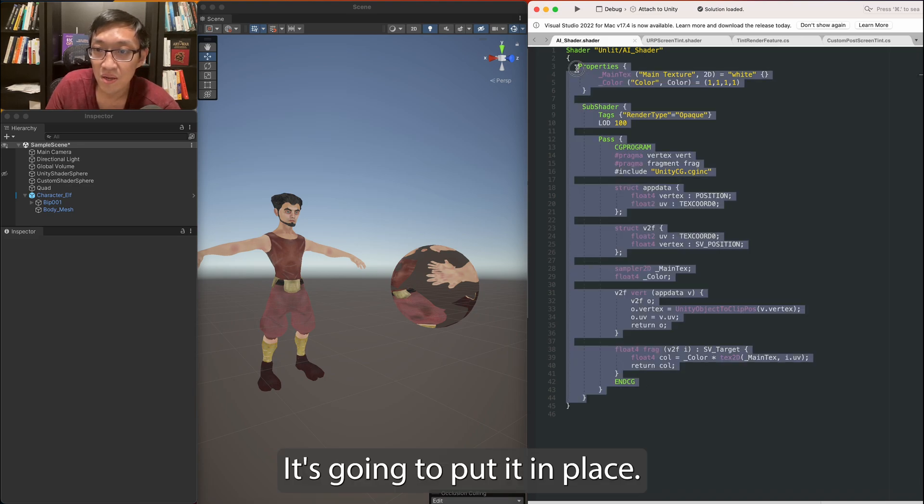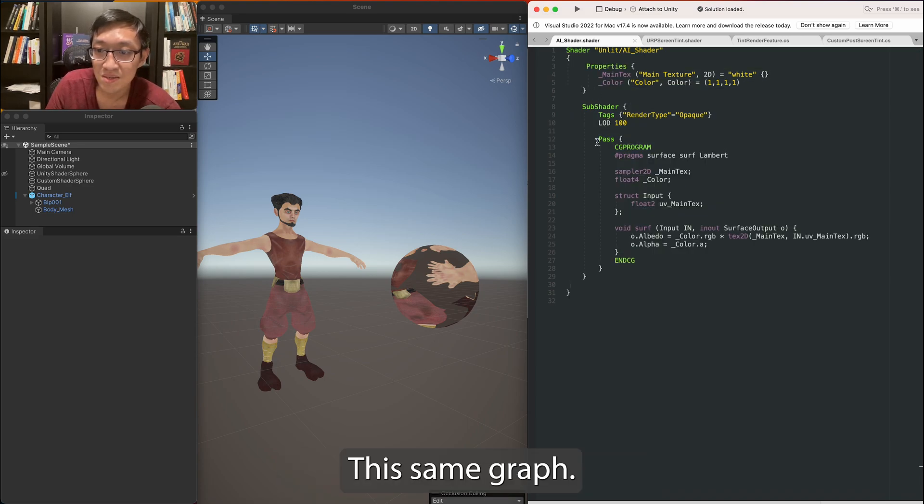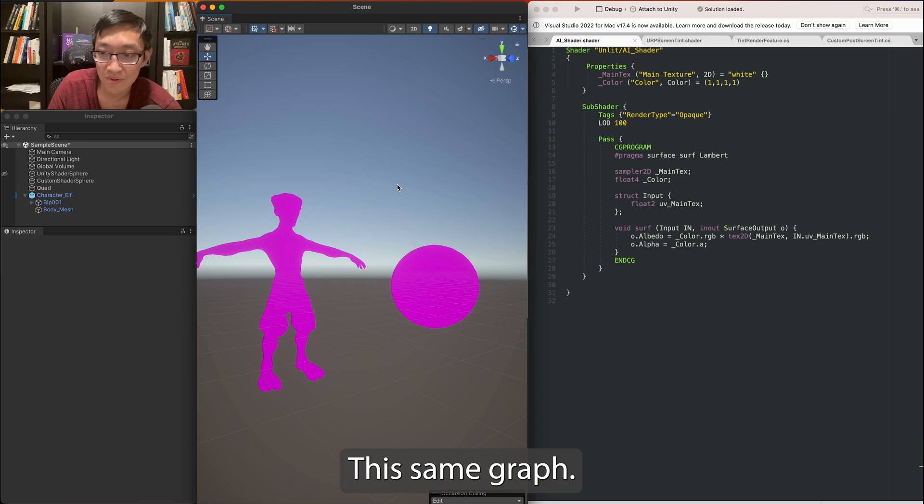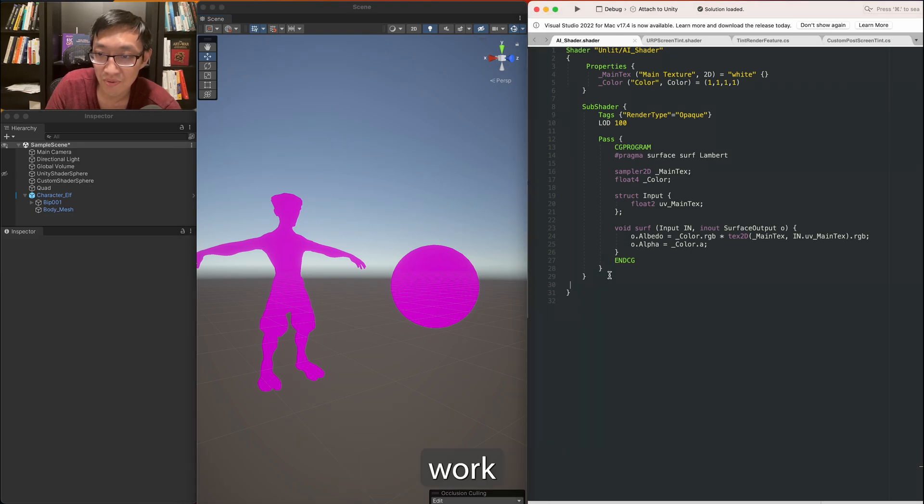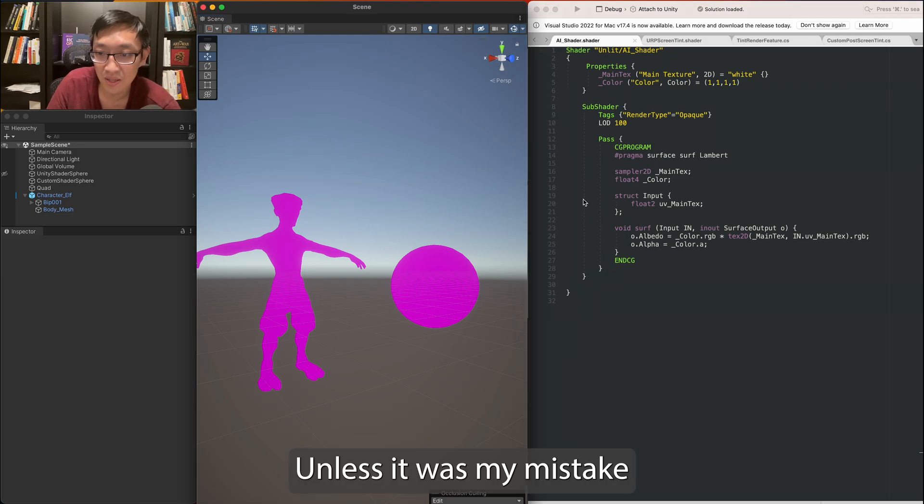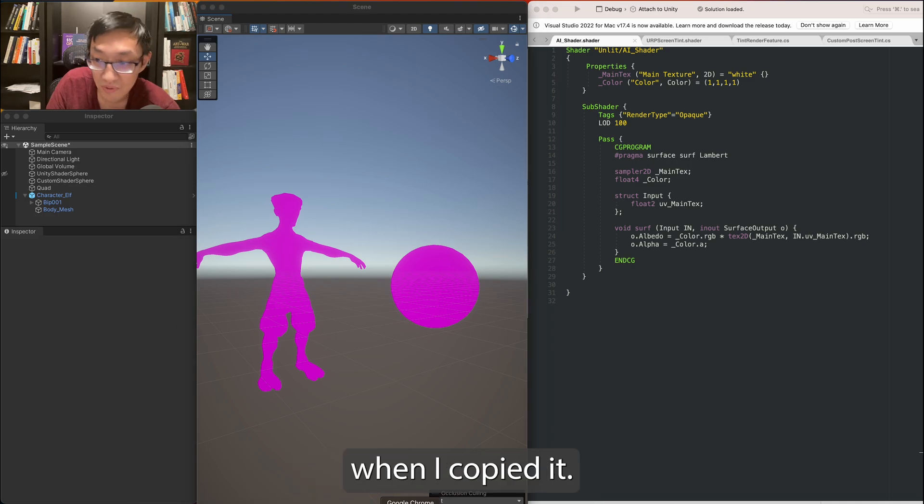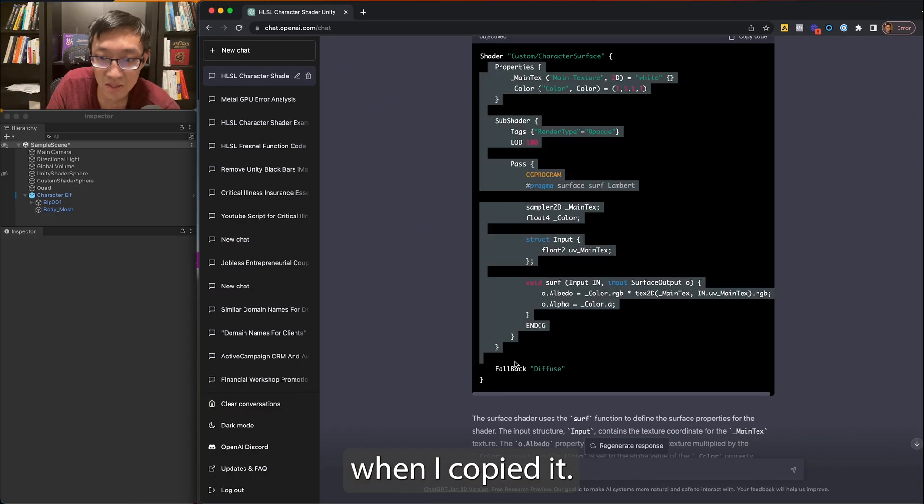I'm just going to put it in place of this, save it off. No, it doesn't work unless it was my mistake when I copied it.